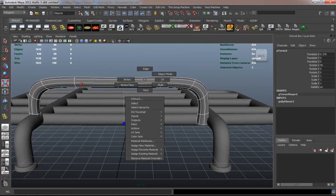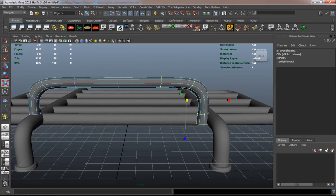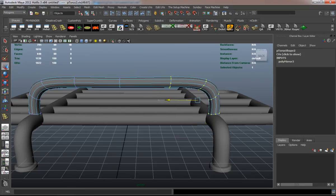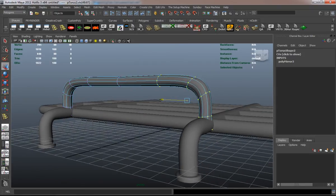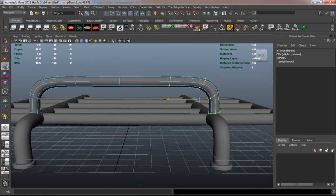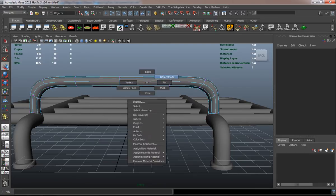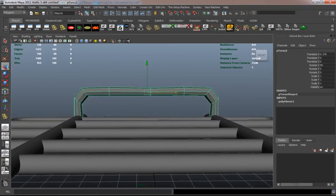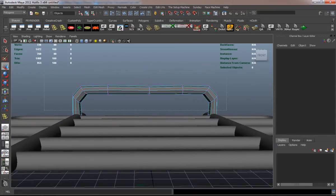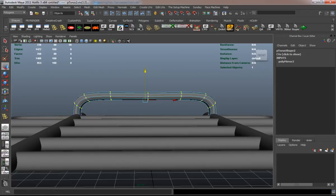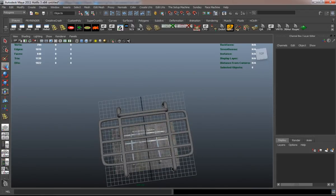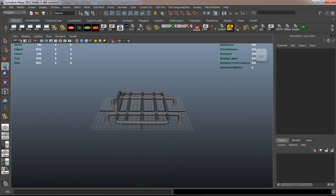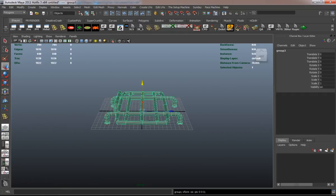I'm just going to do a little bit of vertex editing here. And as you can see, we basically have a decent looking luggage rack.